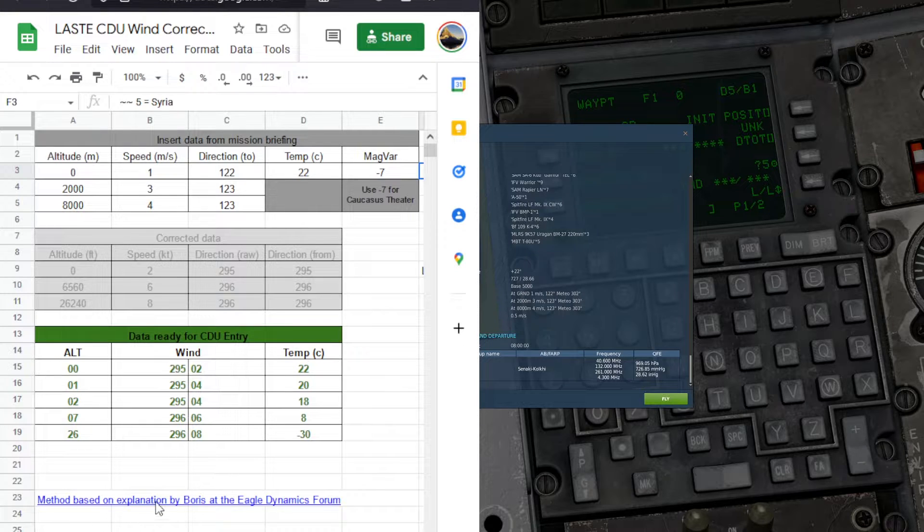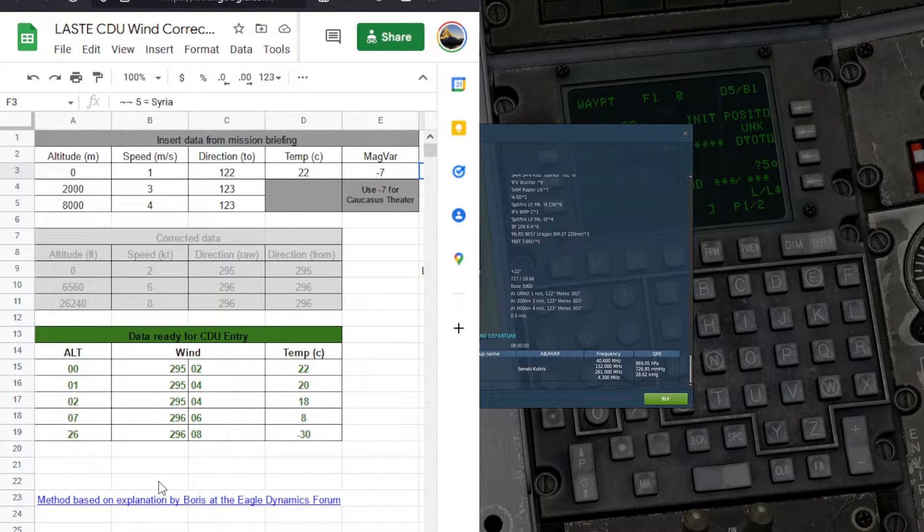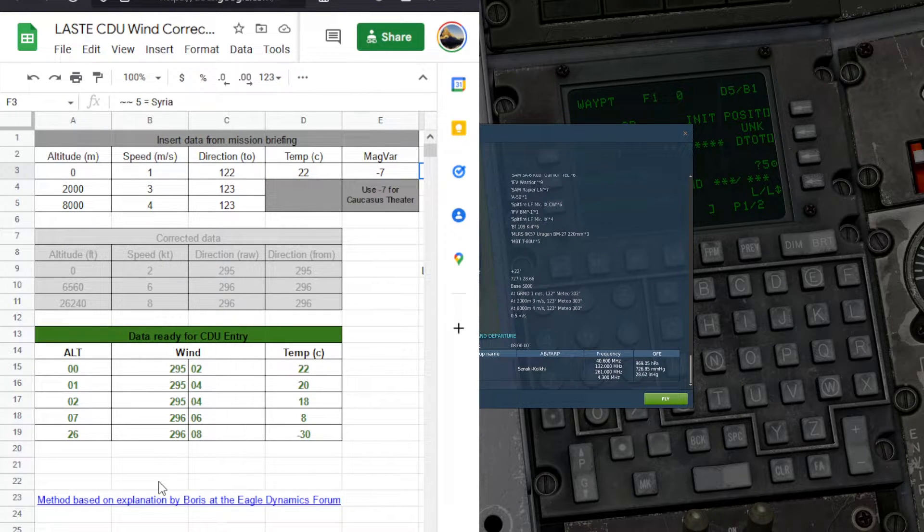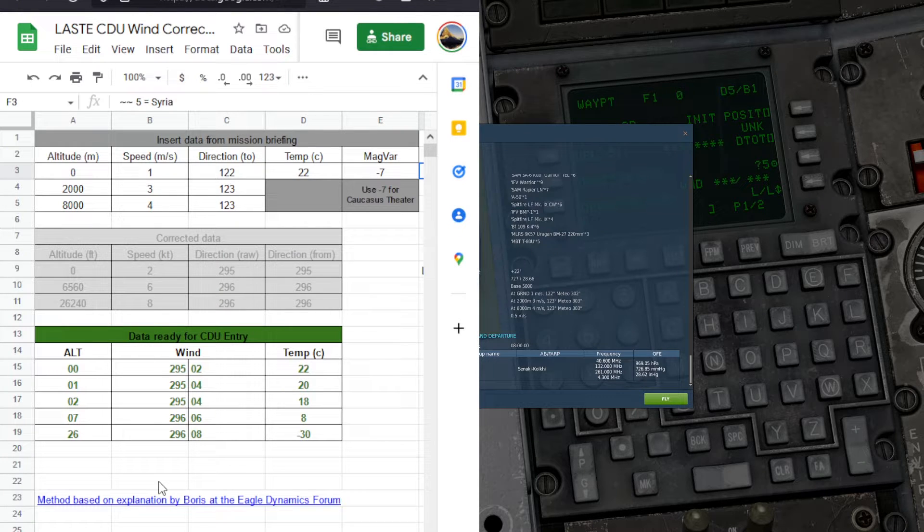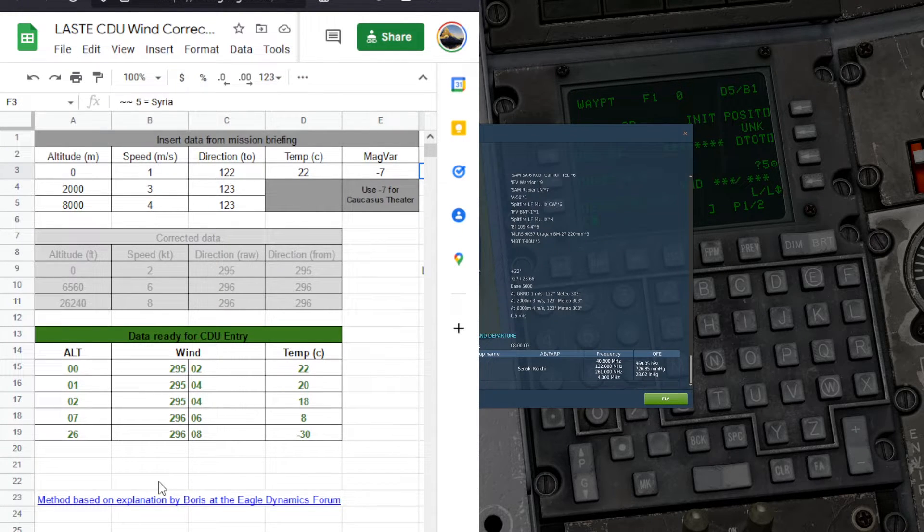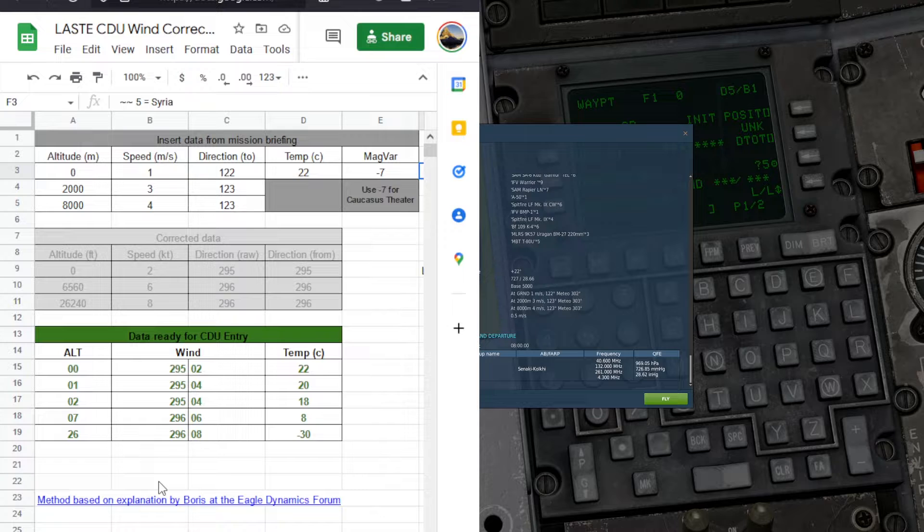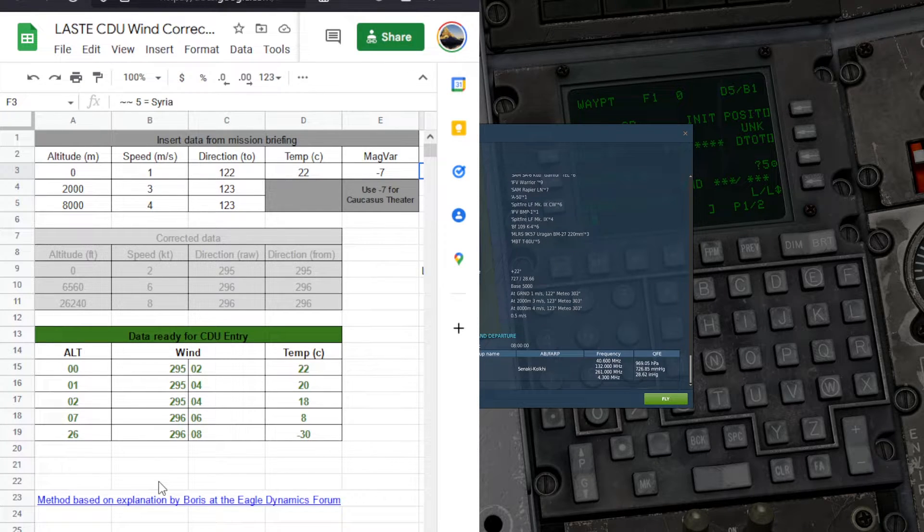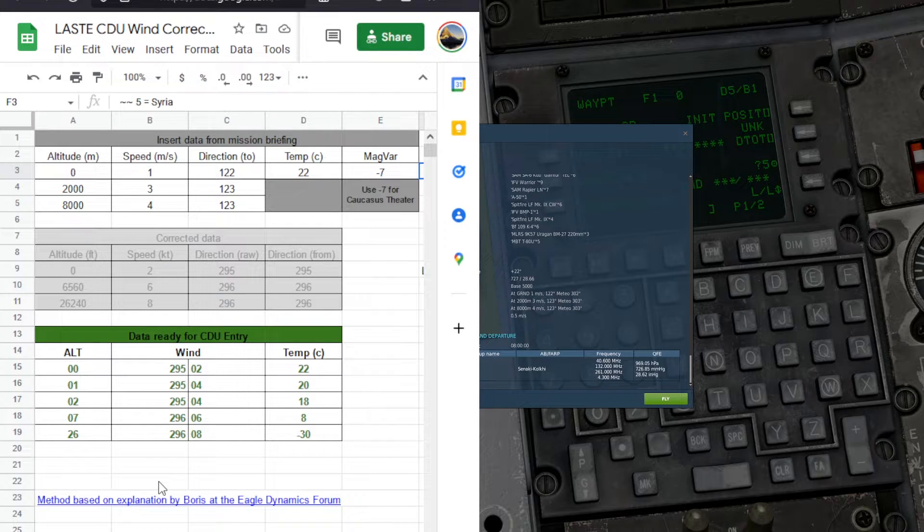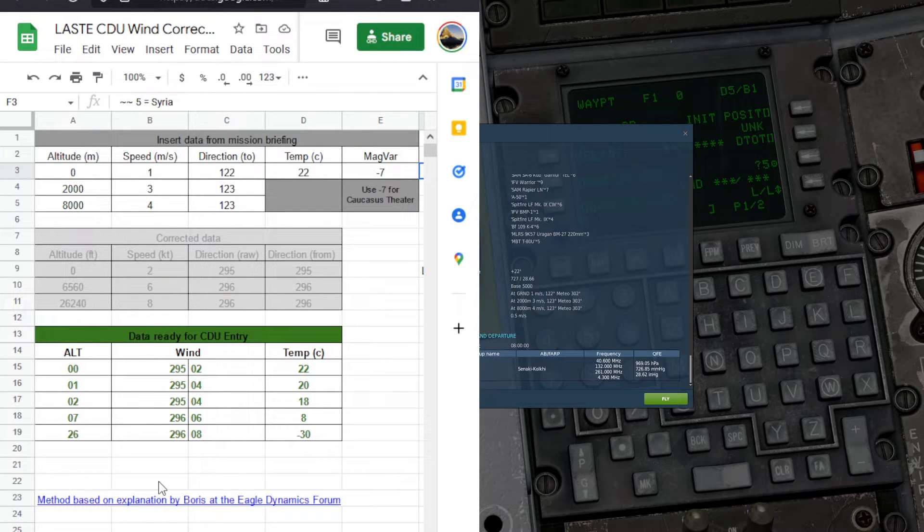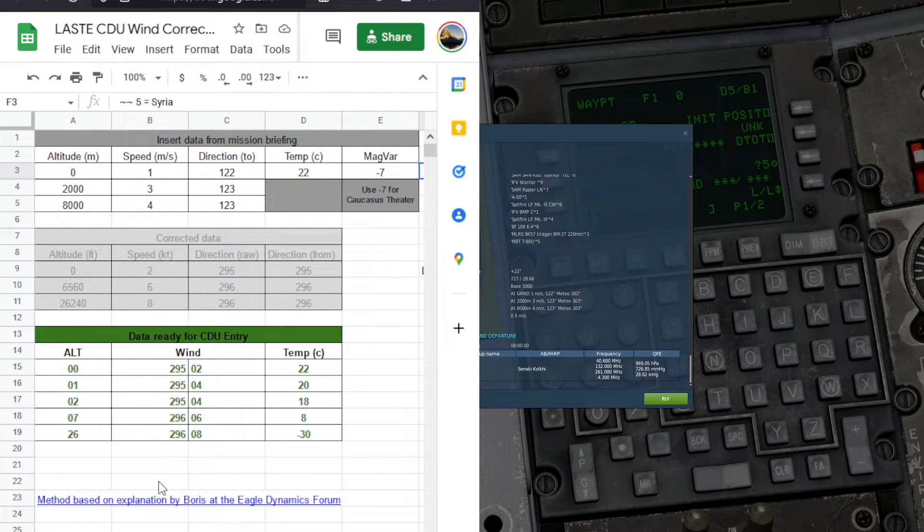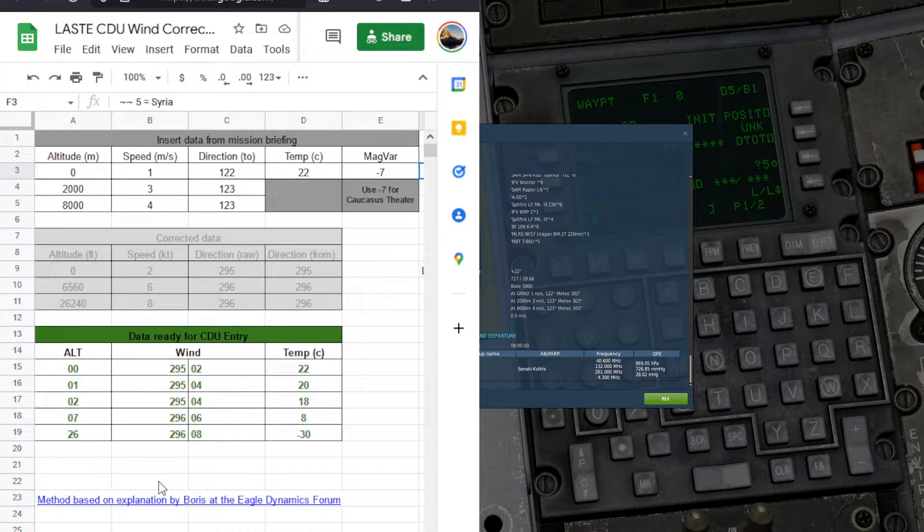If you want to get more precise with it, you can either figure out your magnetic variation using a variety of real-world methods in game, or you can look up real-world air charts and figure it out. Just keep in mind it changes over time, so you need to figure out the magnetic variation for the year that your mission is set in.